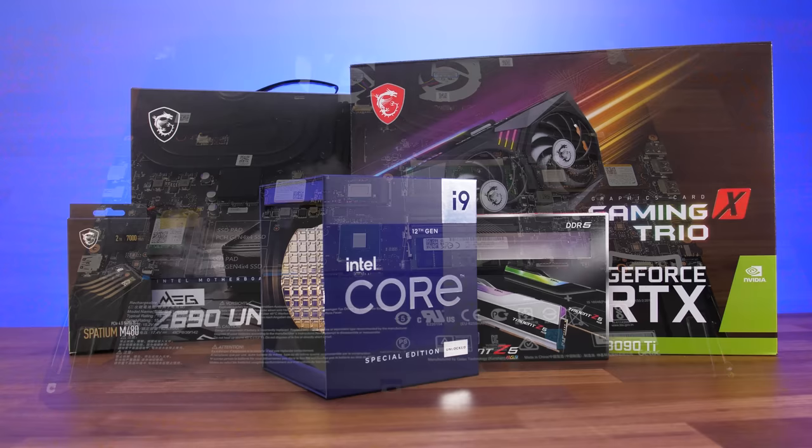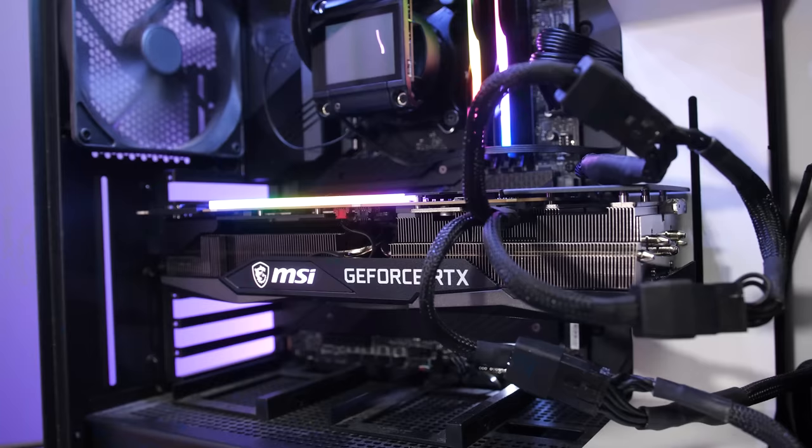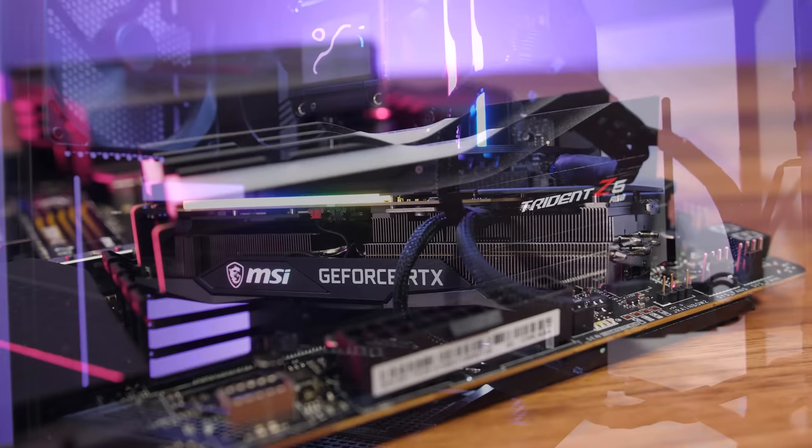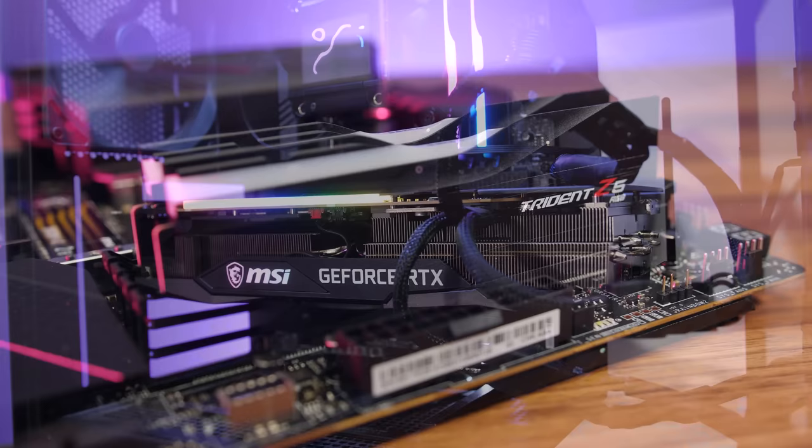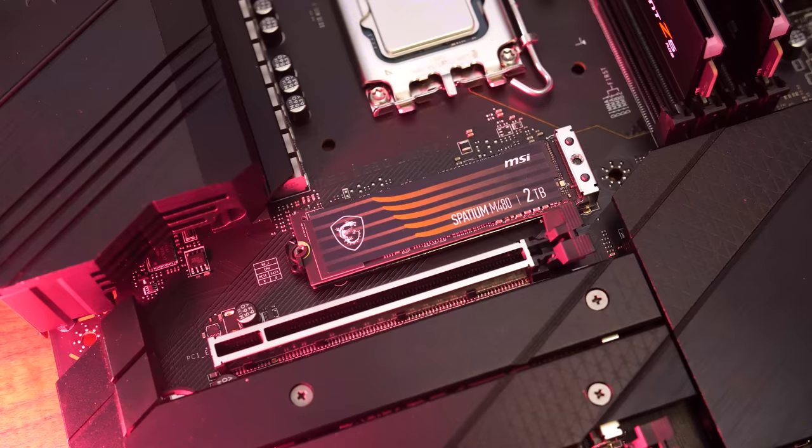My desktop PC on the other hand has Intel's Core i9-12900KS, MSI's RTX 3090 Ti Gaming X Trio, and DDR5-6000 CL36 memory from G.Skill. MSI's 2TB Spatium SSD was used for storing the games, and this Gen 4 drive can reach some nice speeds.